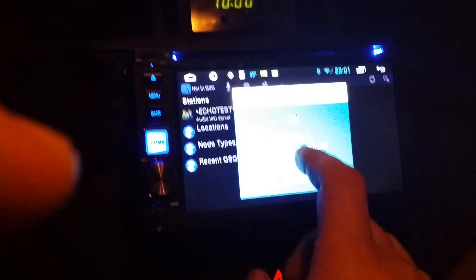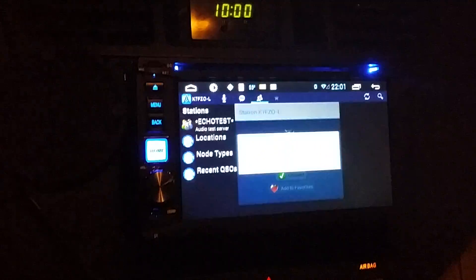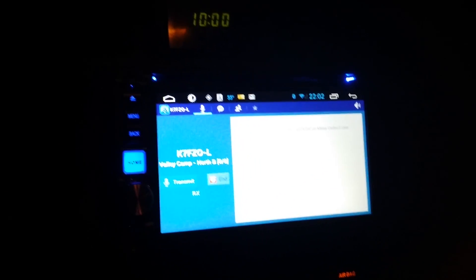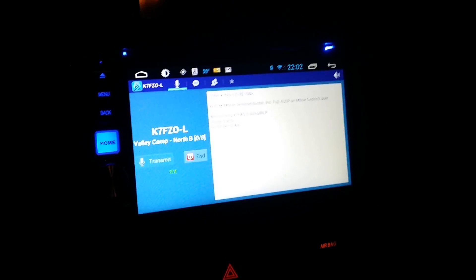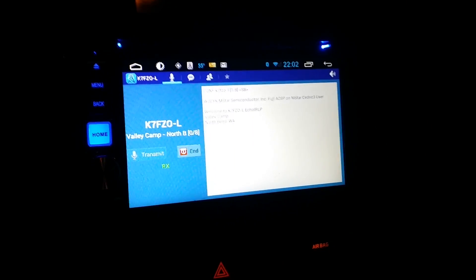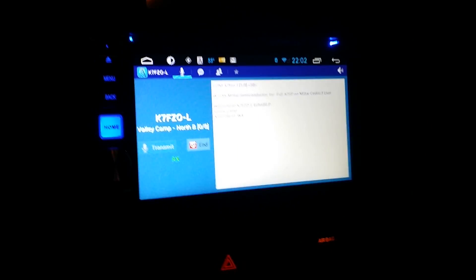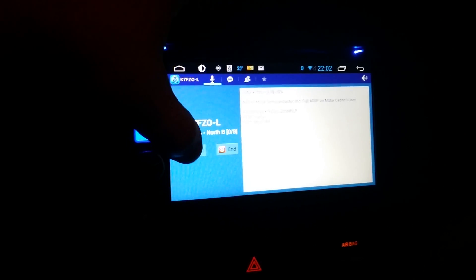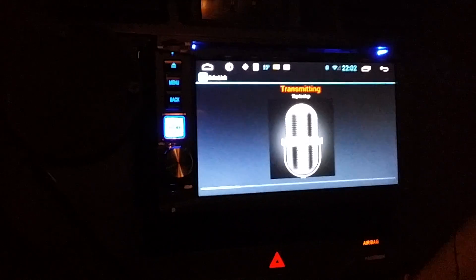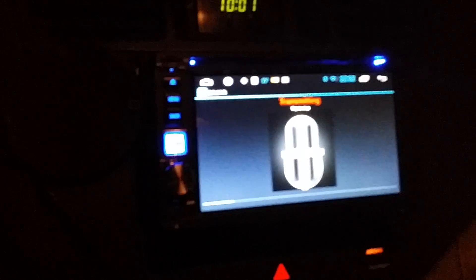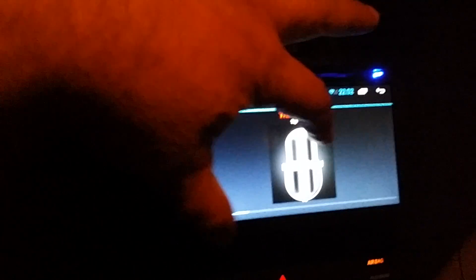And there we go, we're connected up. Let's see if we can raise somebody on the machine. Welcome to the echo IRL P node head to valley camp, we are east of North Bend, Washington. This is whiskey two Charlie Yankee kilowatt mobile Long Island, New York, anybody?